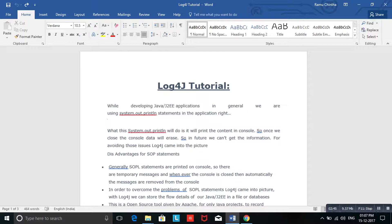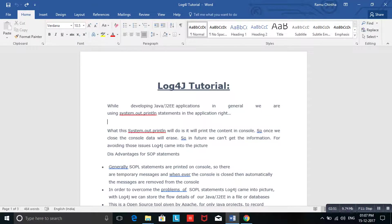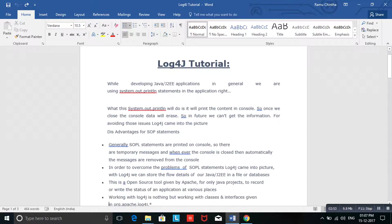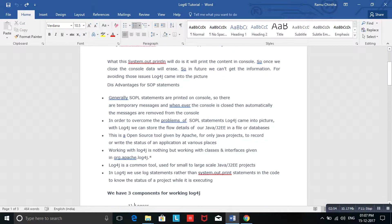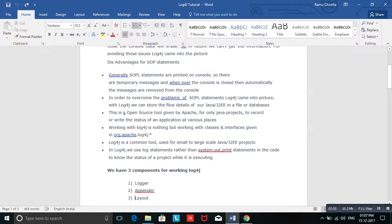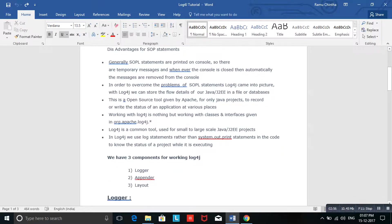In that case, for this reason only, Apache introduced Log4j. What it will do is it will generate the logs and store them in a specific place.